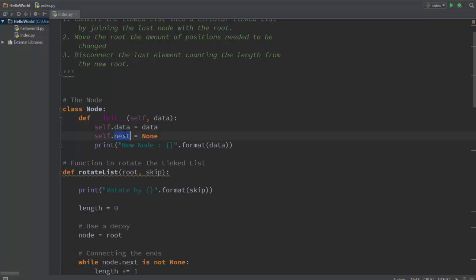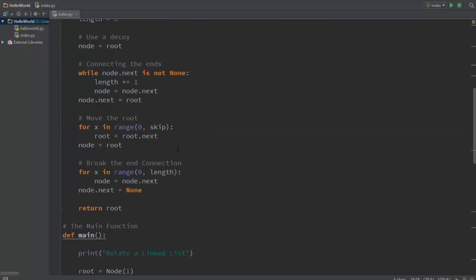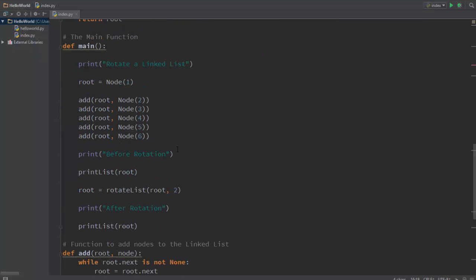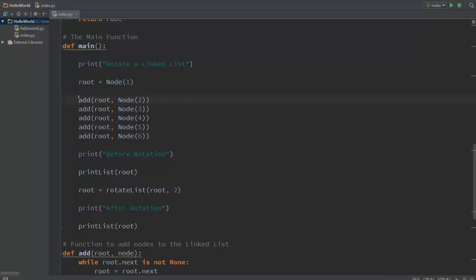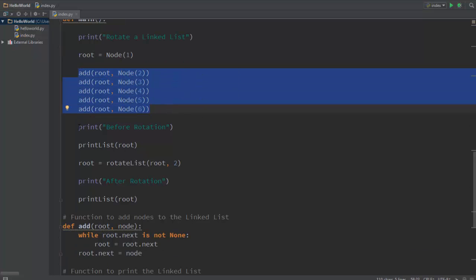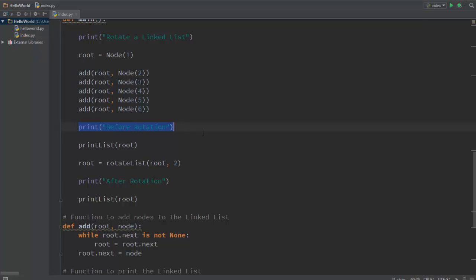Now this is the main function. In the main function, as you can see, the first line is basically to print rotate a linked list. The next line basically arranges the root and the next five lines add nodes to the linked list itself.